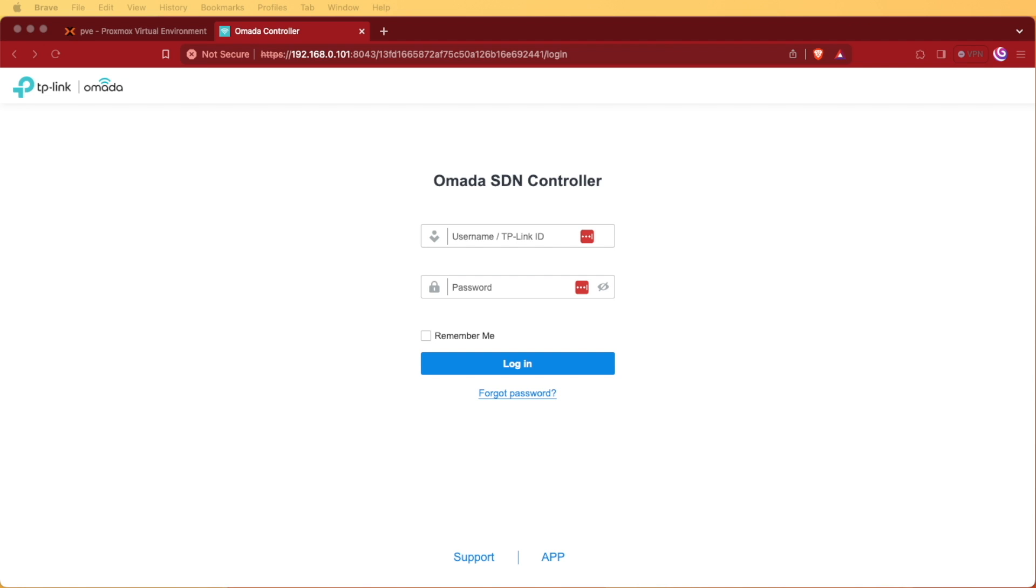Welcome to Virtualize Everything. Today we're going to be taking a look at how to install the Omada SDN controller version 5.13.23 in a Proxmox container.